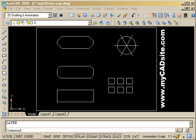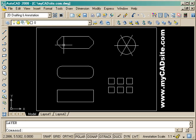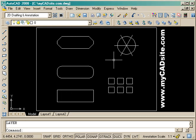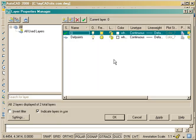Hello and welcome to MyCadSite.com. Here we are finishing up level one of the tutorials. We're reviewing an assignment we did earlier and we're going to add layers to it and then dimension it.